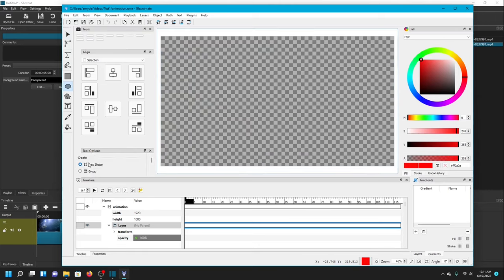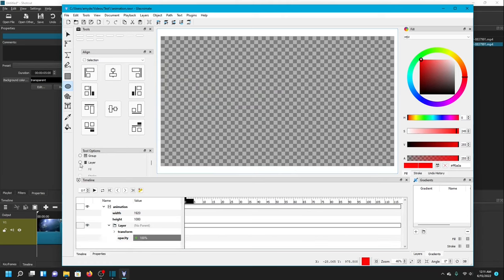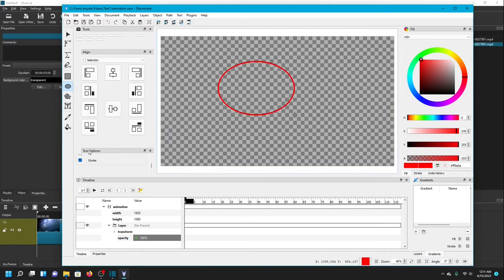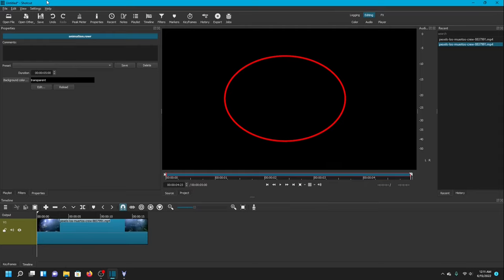We do not want a selection oval — that's not what we want. We want to actually draw an oval shape, so I'm going to make sure Layer is selected. I don't want the oval to be solid, so I'm not going to have Fill selected. I want the oval to have an outline, so I'm going to have Stroke selected. That's all I need, so I'm going to save that, and once saved it should carry over into Shotcut — and there it is.